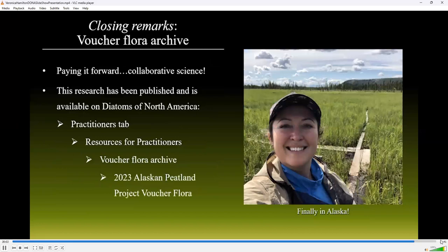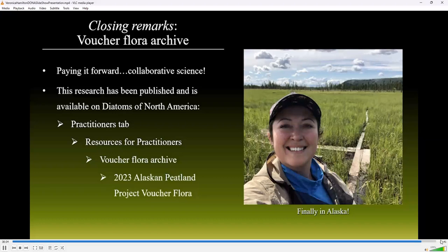Early in this talk, I explained that due to COVID-related travel restrictions I could not go to Alaska to collect my own samples, but hoped to pay it forward one day. I am happy to have been afforded the opportunity to experience field work in Alaska this past summer, collecting samples for upcoming projects in the Aquatic Microbial Ecology Lab at Ball State University. I'd like to draw this talk to a close by encouraging everyone to check out the Voucher Flora Archive available on Diatoms of North America, where this research is available alongside many other recent voucher floras.